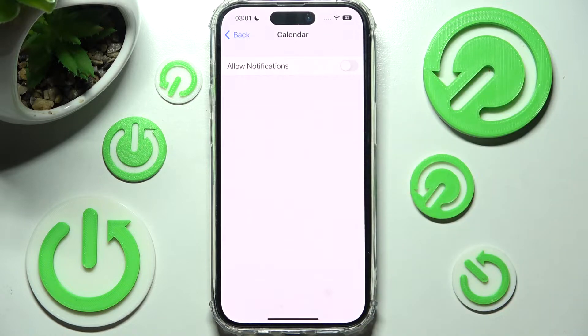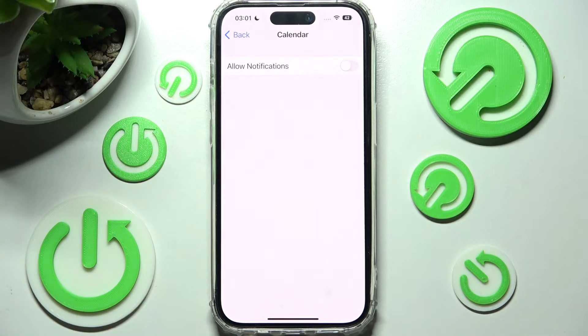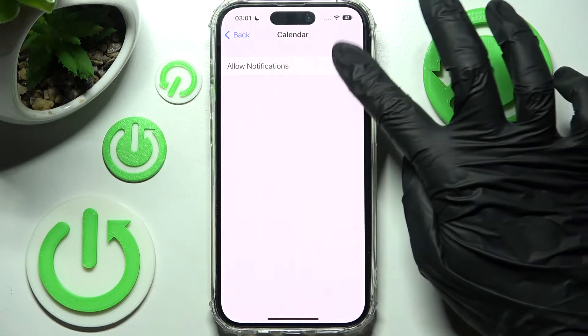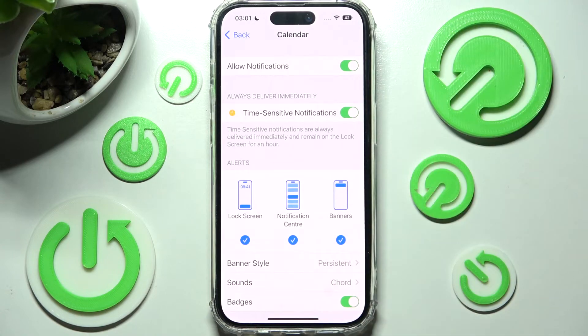As you can see, after that all notifications from this app are now blocked. If you wish to enable them, you can do that by clicking on the same switch one more time. Thanks so much for watching.